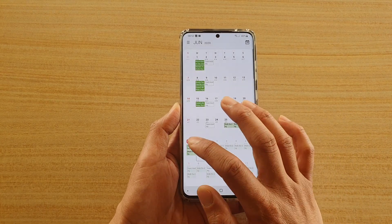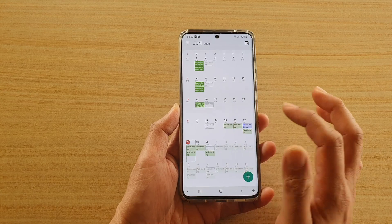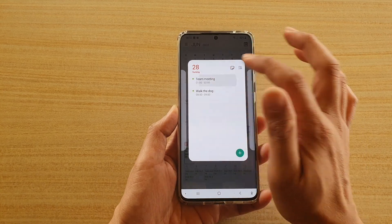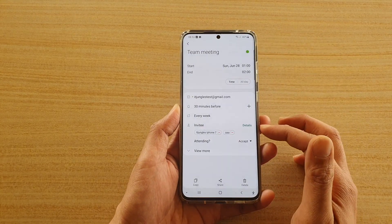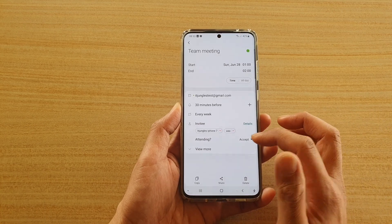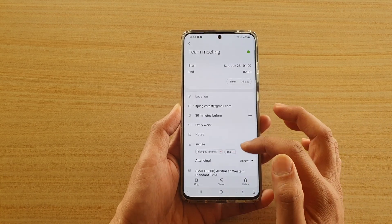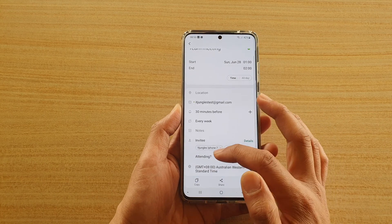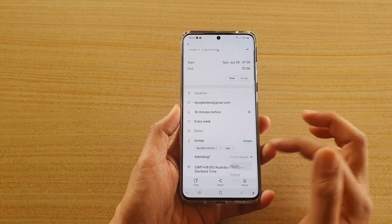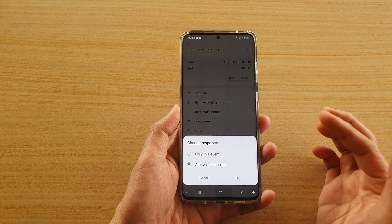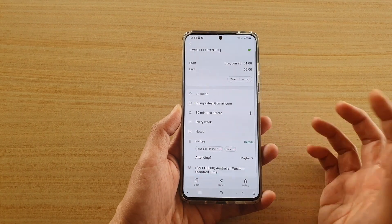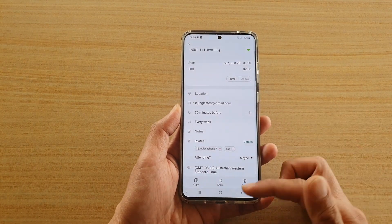Once they accept the invitation, you should get an alert telling you whether they have accepted or will attend. Here you can see it shows 'Attending'. You can choose whether to accept, maybe, or decline, then tap OK. That's how you change the status for yourself.